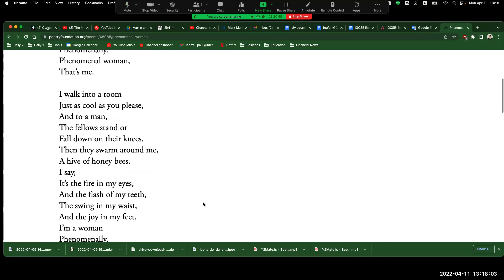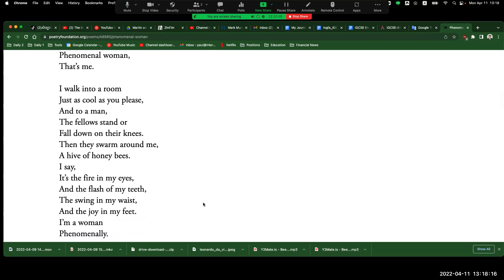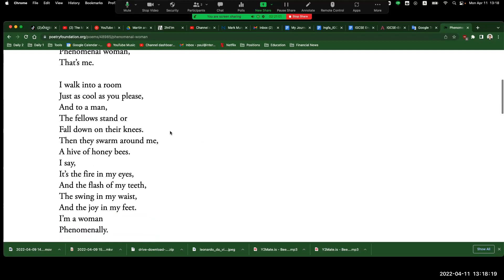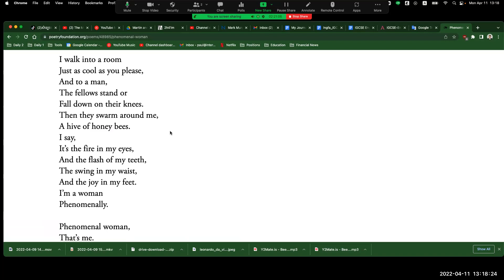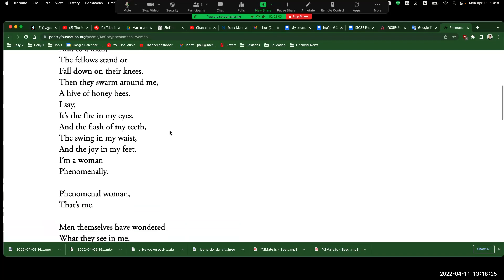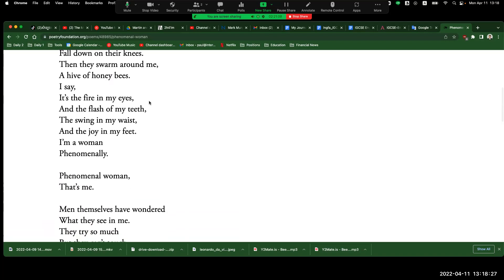I walk into a room just as cool as you please, and to a man the fellows stand or fall down on their knees. And they swarm around me, a hive of honey bees. I say it's in the fire in my eyes and the flash of my teeth, the swing in my waist, and the joy in my feet.